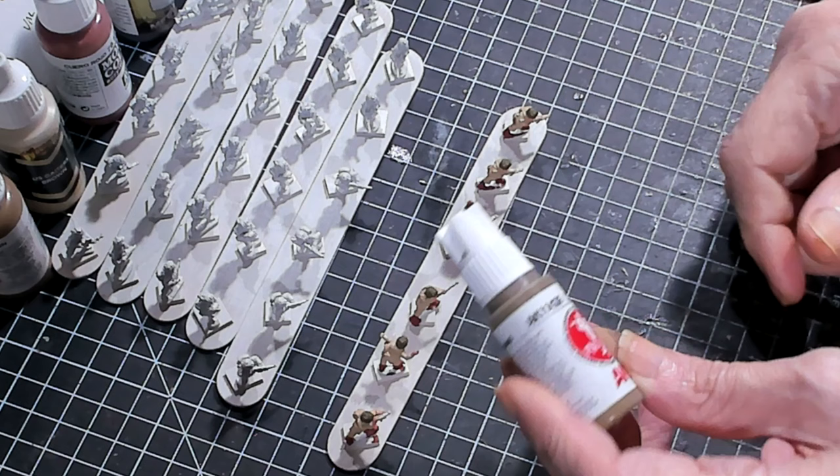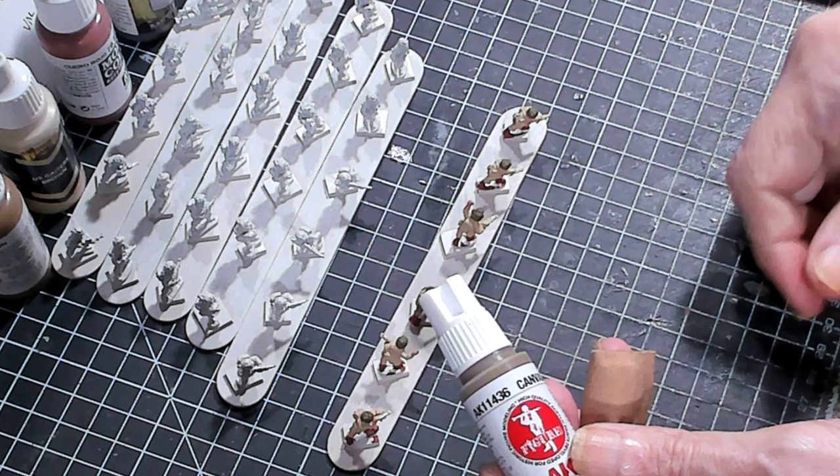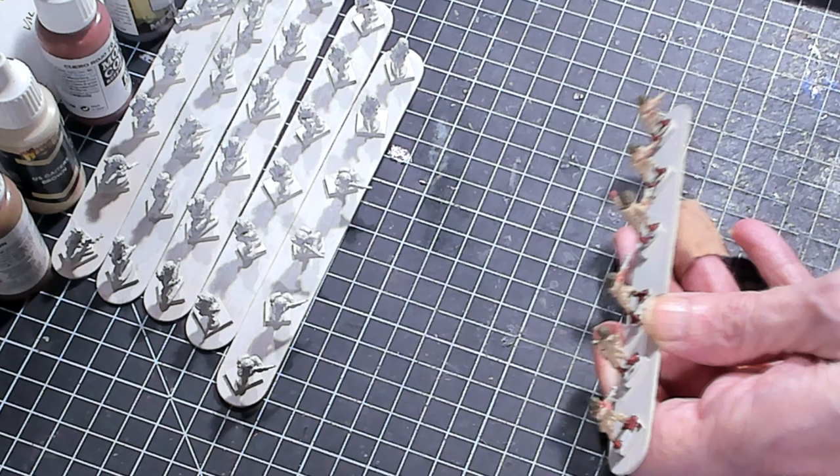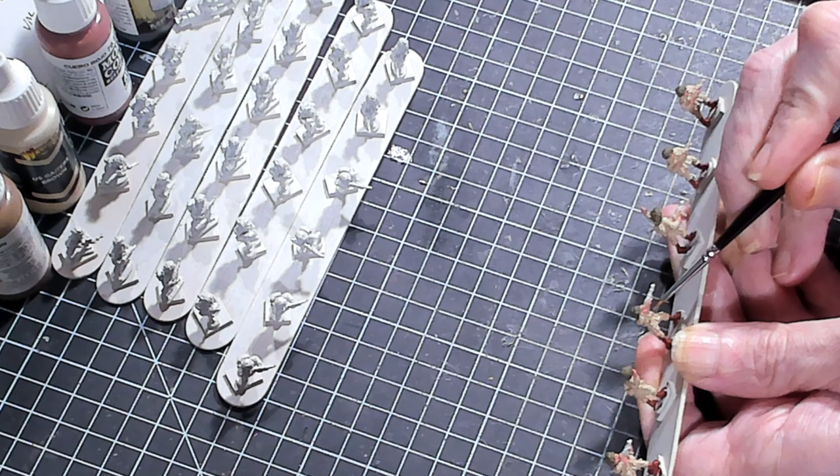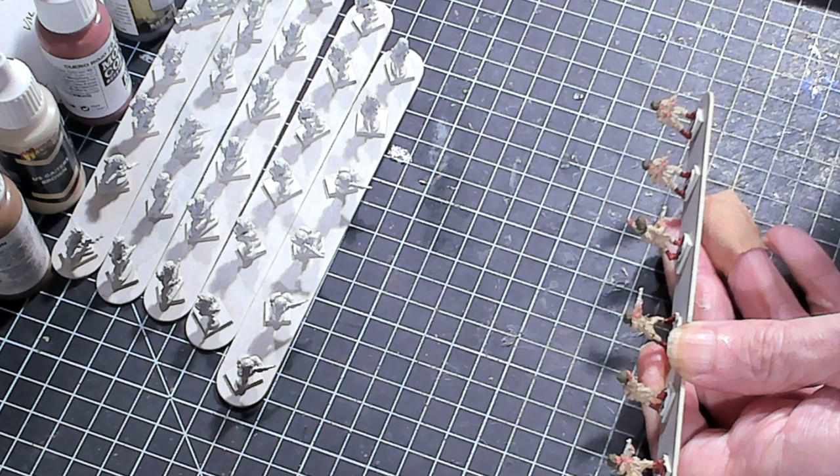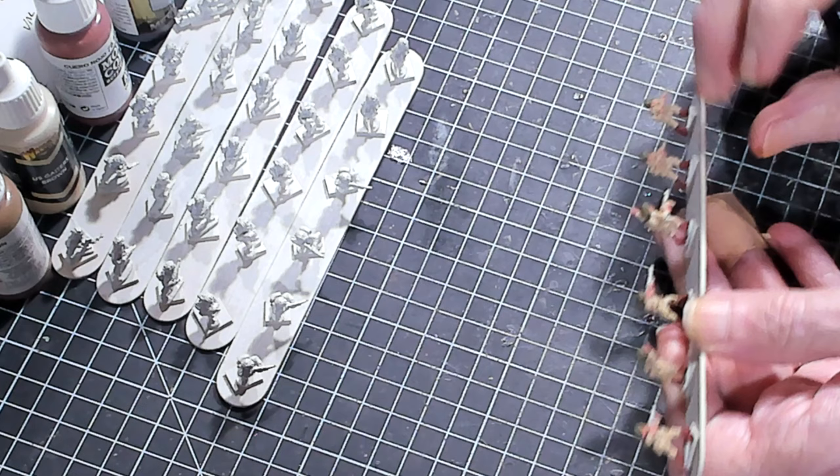All right. Now we're getting into the fun. We're going to use AK's canvas tone on their LBE and pouches. And if you don't know what an LBE is, it's an abbreviation for what's called load bearing equipment. It's basically the pistol belt, the shoulder straps, and like ammo pouches and canteen covers. That kind of stuff. That is an LBE.